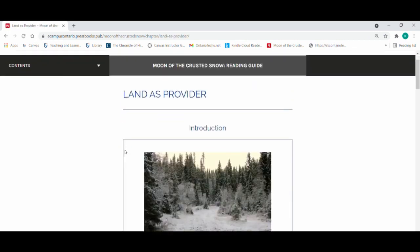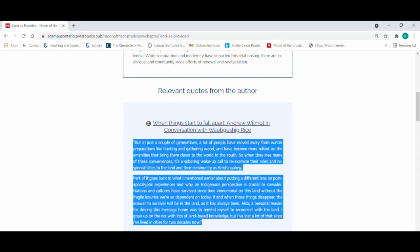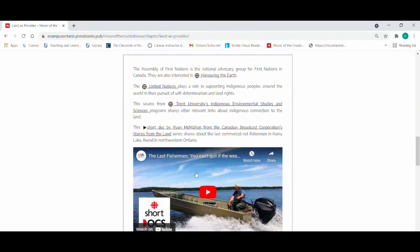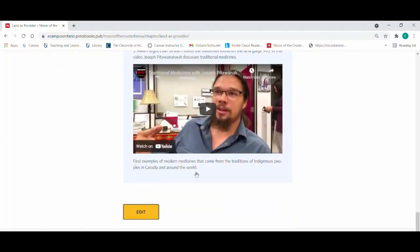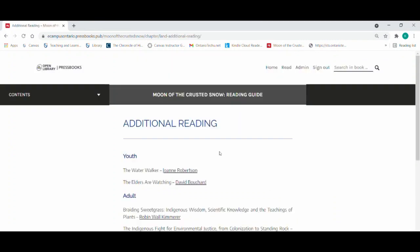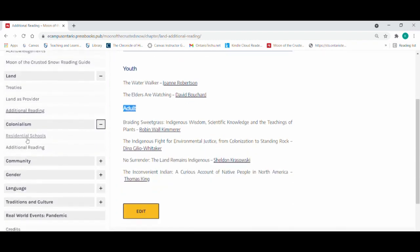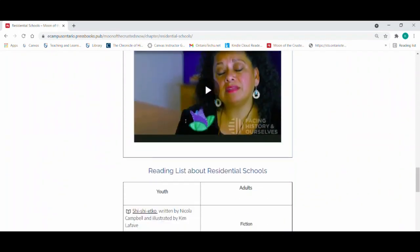Land as Provider, as another sub-theme, has its introduction. Here we have relevant quotes from the author, where we link to the source material and include a written transcription. We have quotes from the novel, resources where we've even embedded videos. The end of each theme also includes an additional reading list. In some examples, we have the resources divided by youth readings or adult readings. In our subsection on residential schools, we've also included a much more extensive reading list.